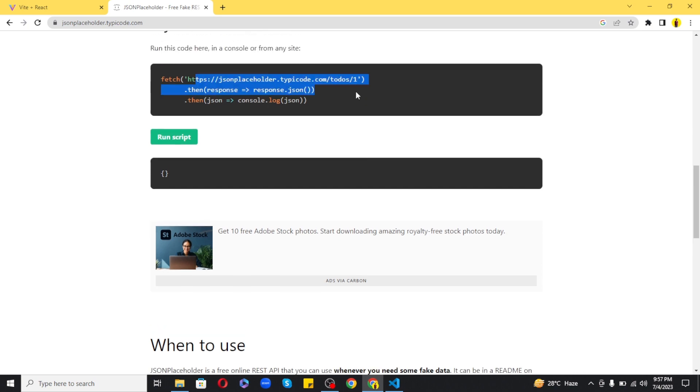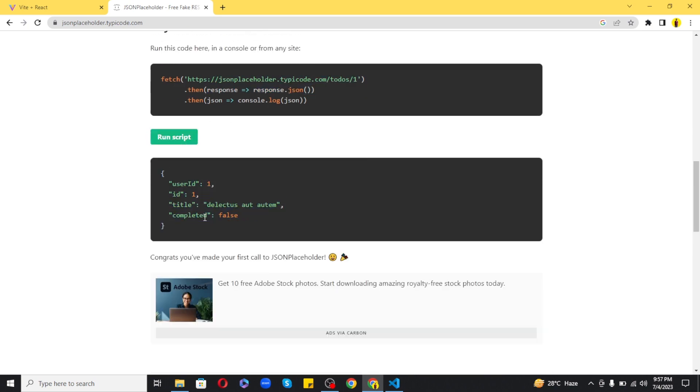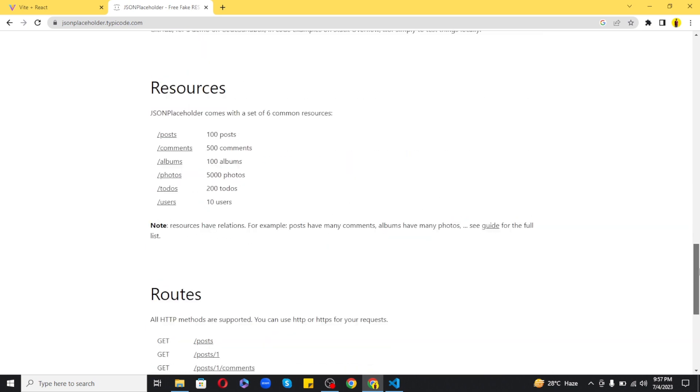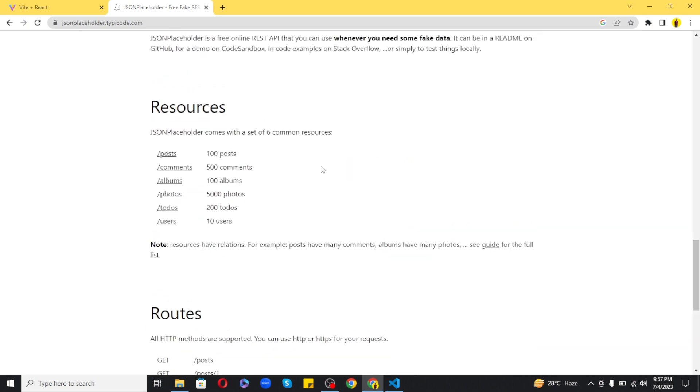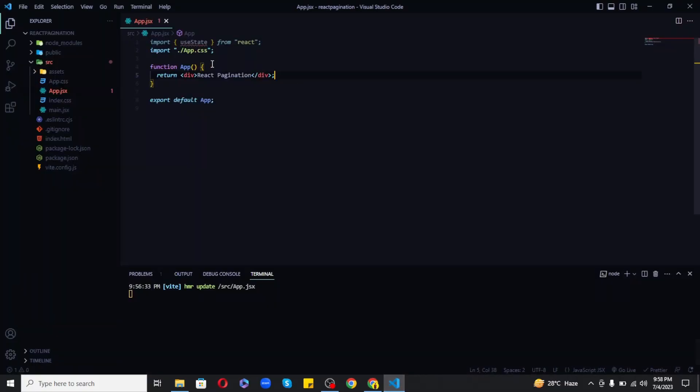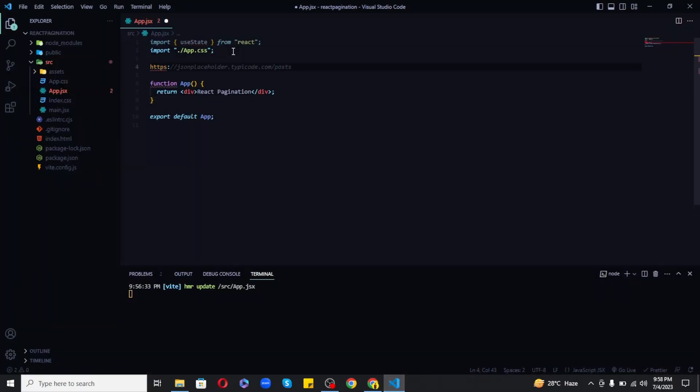I will be using the posts route to get dummy blog posts for now. So as you can see that it is also working and I will be getting posts if I visit slash posts route of this URL. So let's copy and paste this URL in our VS Code as comment as I will be needing it in a moment.